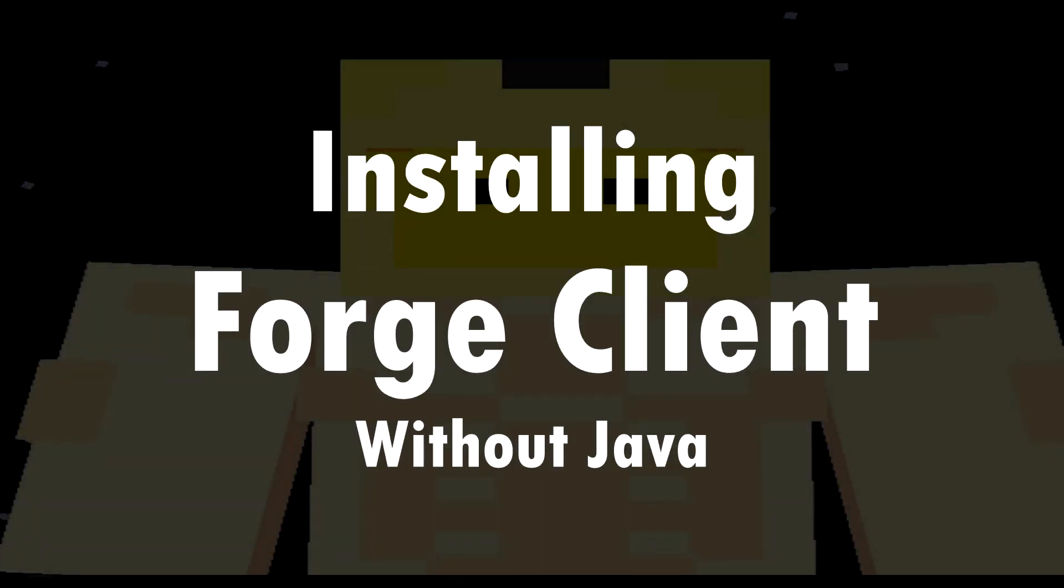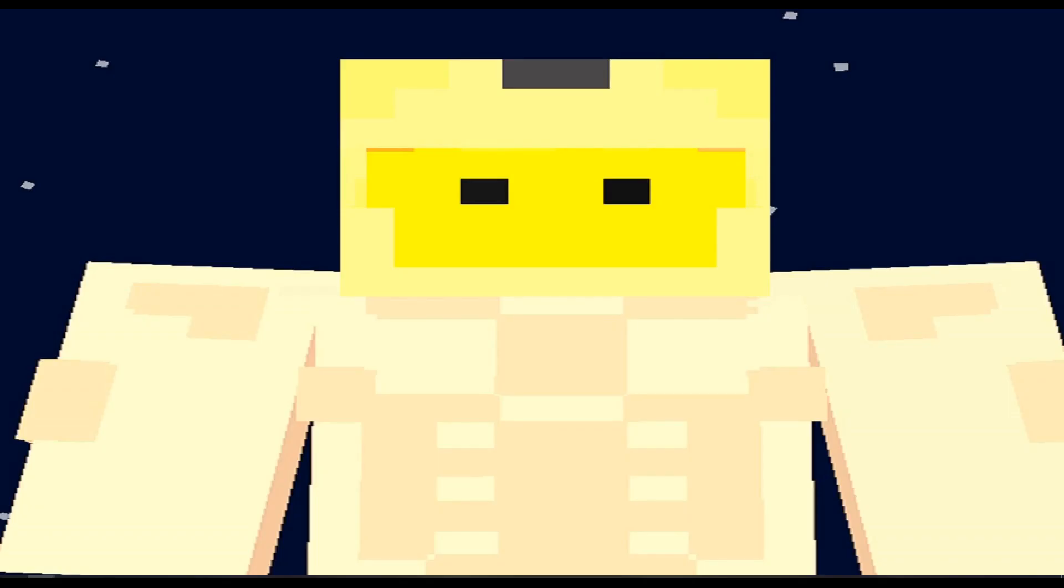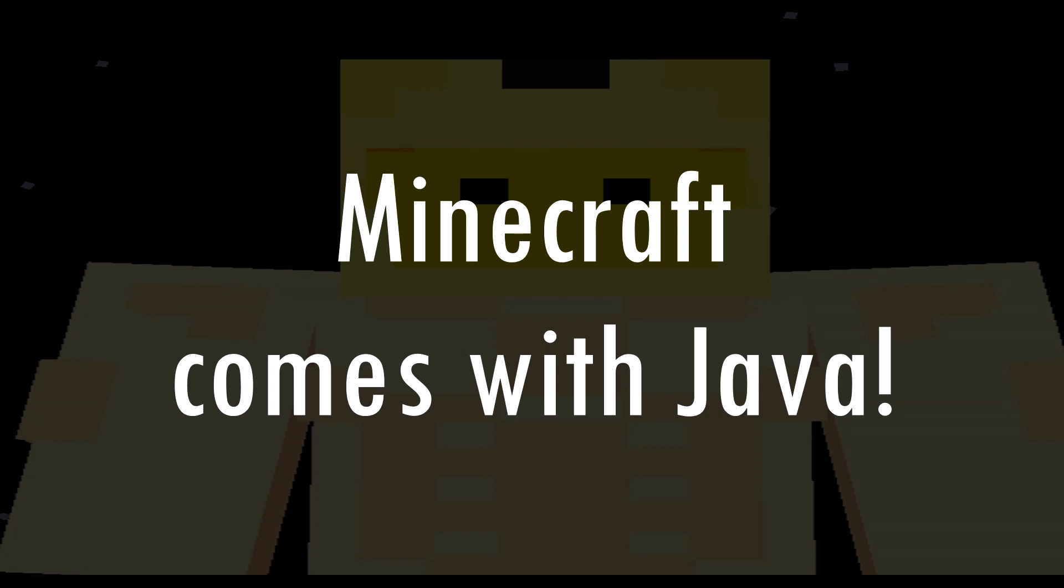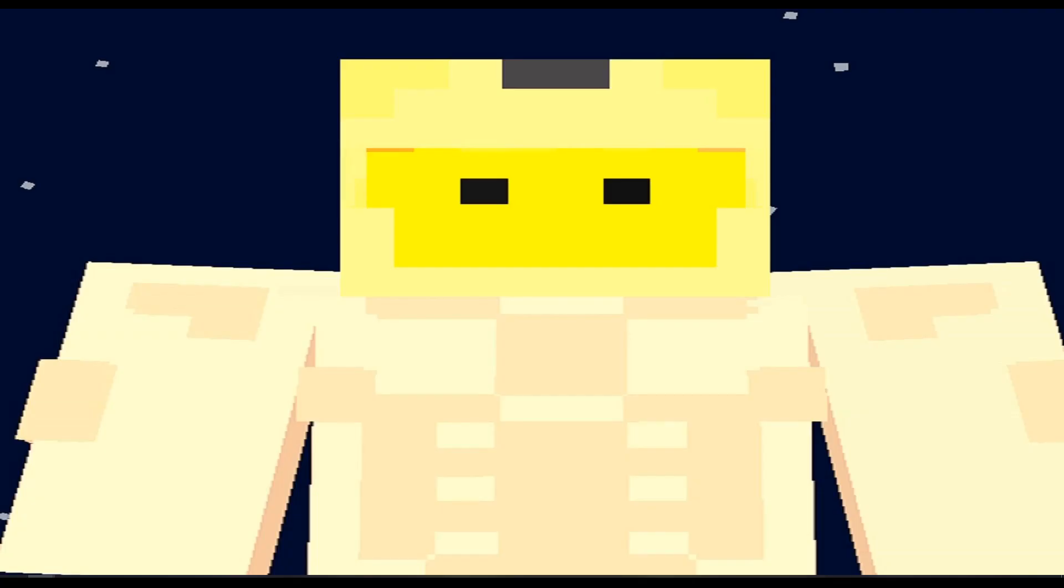Hello everyone, welcome to a tutorial on how to install Minecraft Forge without Java on your computer. Since Minecraft Forge requires Java in order to work, you will need Java, but if you have Minecraft installed, you have Java. So here's how we're going to do it.